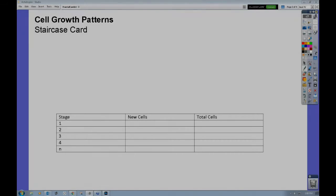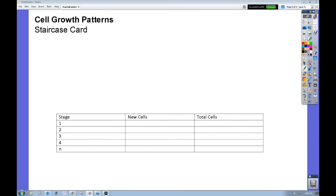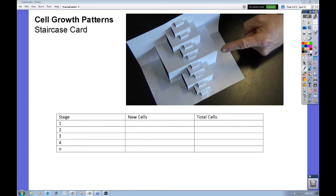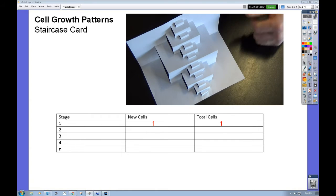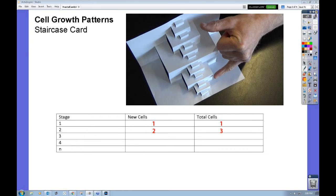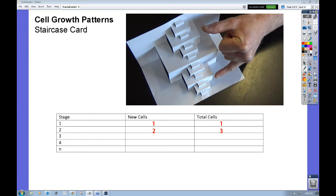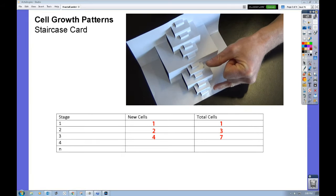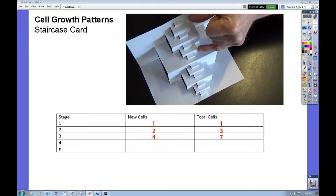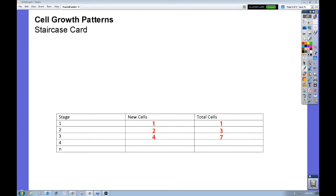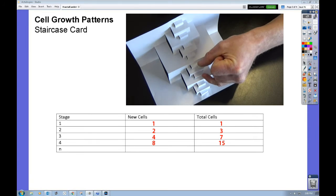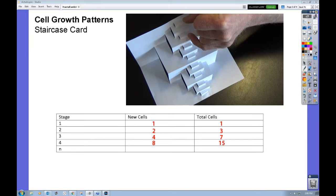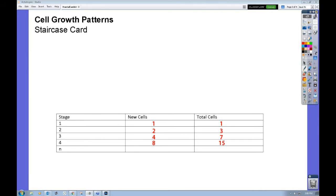Let's look for the cell growth patterns for the staircase card. At stage 1 you can see that there's one new cell. Stage 2 we have two new cells. Stage 3 is actually four new cells. And at stage 4 it looks like there's eight new cells.